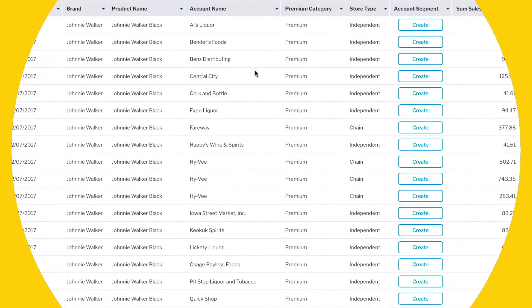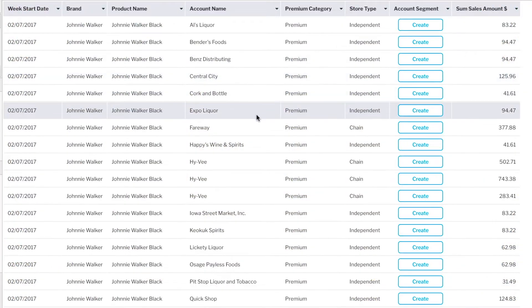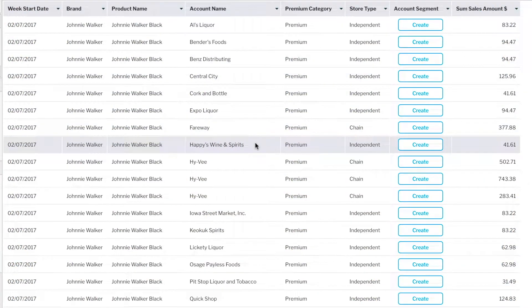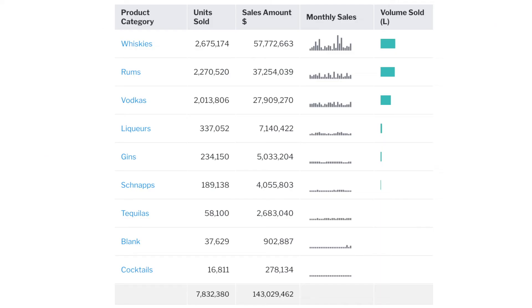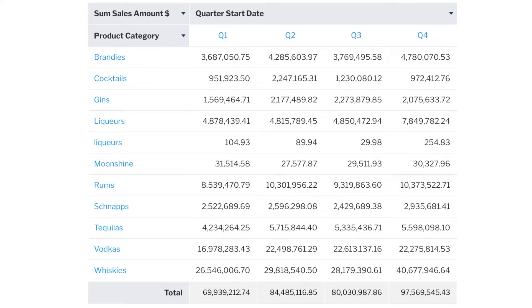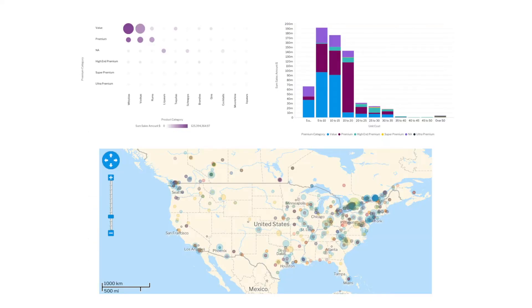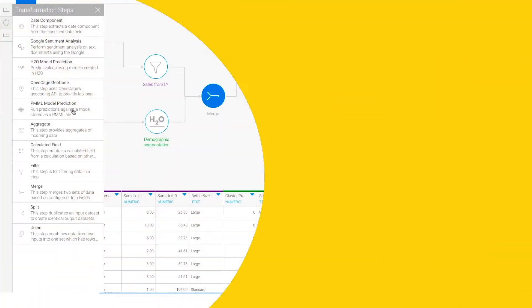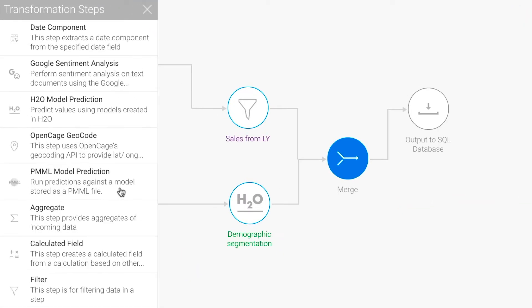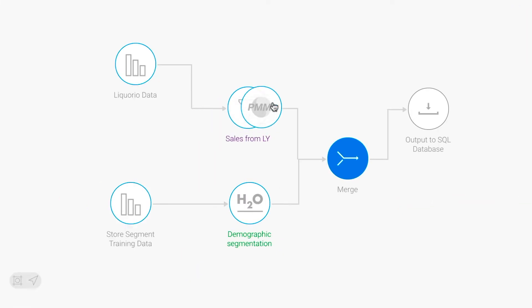Create operational reports your business will rely on, from simple tabular to cross-tab with or without advanced visualizations. And Yellowfin's data prep gets your data ready for analysis fast.